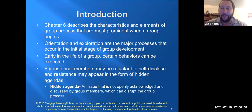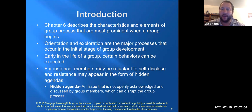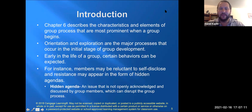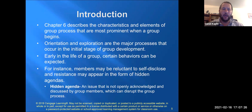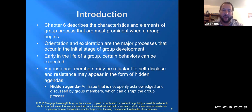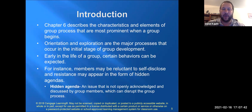Chapter six in the group therapy book describes the characteristics and elements of a group process most pertinent when a group begins. Orientation and exploration are the major processes that occur in the initial stage of group development. Orientation is getting people familiar with what's going to happen — group structure, group process, rules and responsibilities — all part of the orientation process.